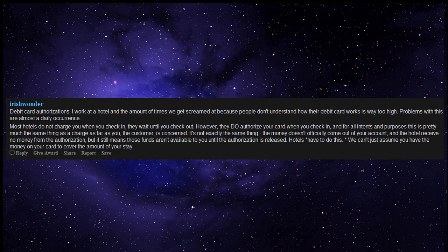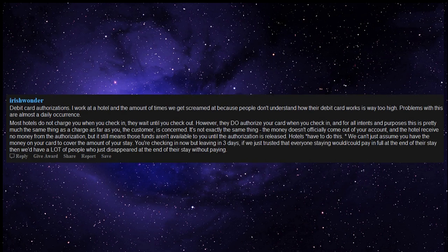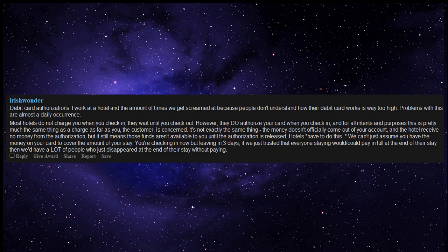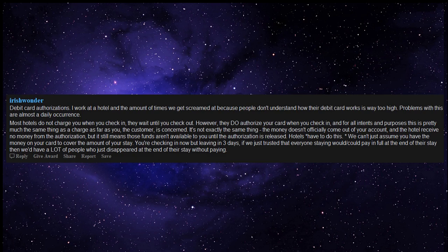Hotels have to do this. We can't just assume you have the money on your card to cover the amount of your stay. You're checking in now but leaving in three days. If we just trusted that everyone staying would, could pay in full at the end of their stay, then we'd have a lot of people who just disappeared at the end of their stay without paying.